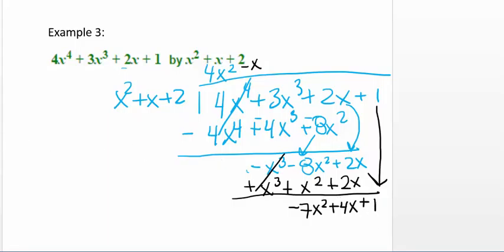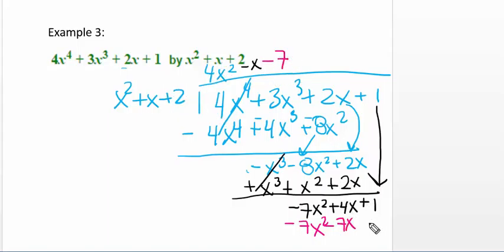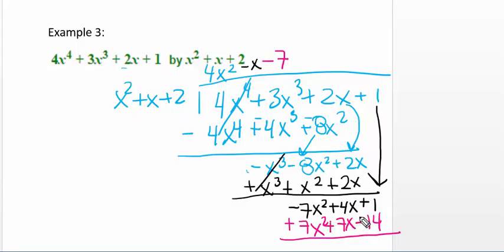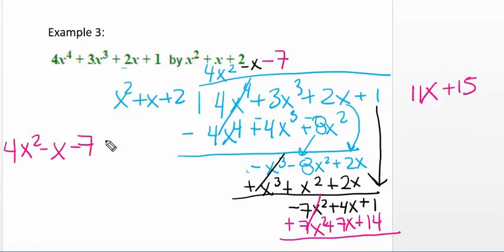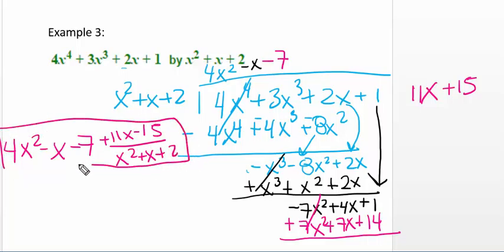I bring down my 1. Now I see how many times x squared goes into negative 7x squared — that's negative 7. So negative 7 times x squared is negative 7x squared; negative 7 times x is negative 7x; and negative 7 times 2 is negative 14. Subtracting changes it to adding, so that cancels. This gives 11x, and 1 plus 14 gives 15. Since x squared times nothing can give me just 11x, we're left with a remainder. The final answer is 4x squared minus x minus 7 with a remainder of 11x plus 15 still divided by x squared plus x plus 2.